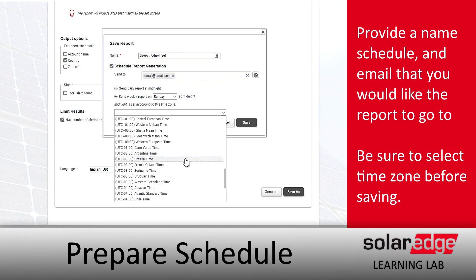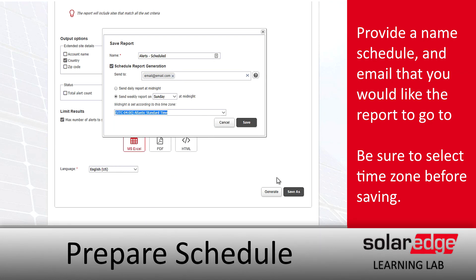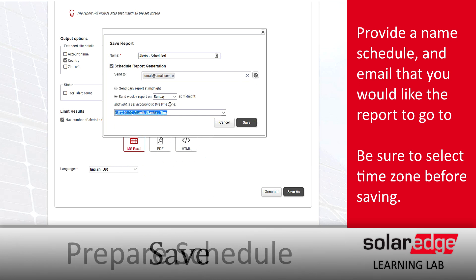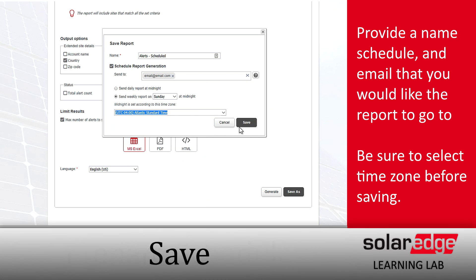After we set a schedule, we'll select our time zone and click Save. After that, our report will run on a weekly basis and come into our email. Just click Save and you're done. Thanks for joining us on the SolarEdge Learning Lab.